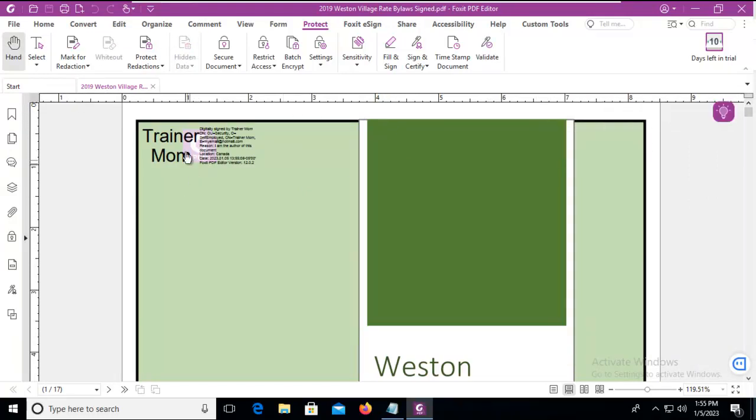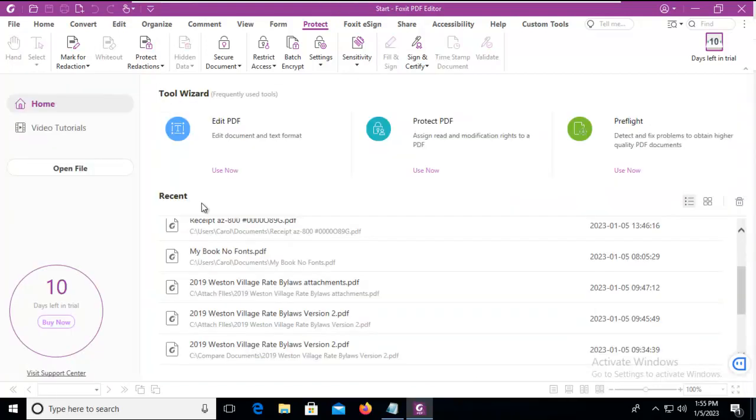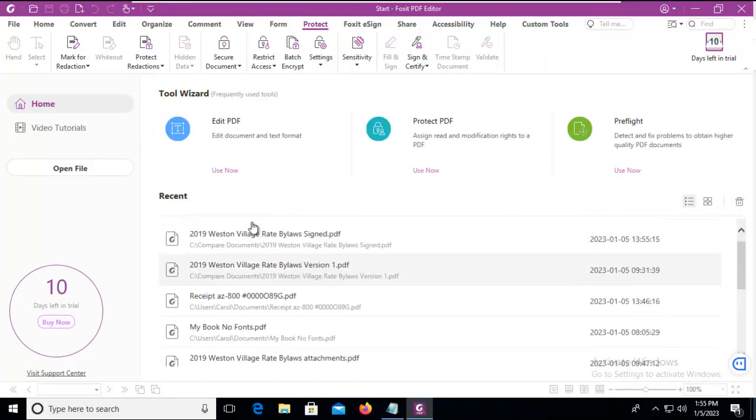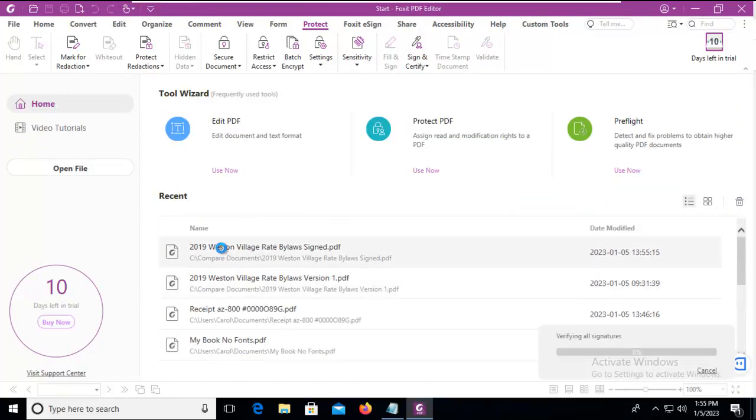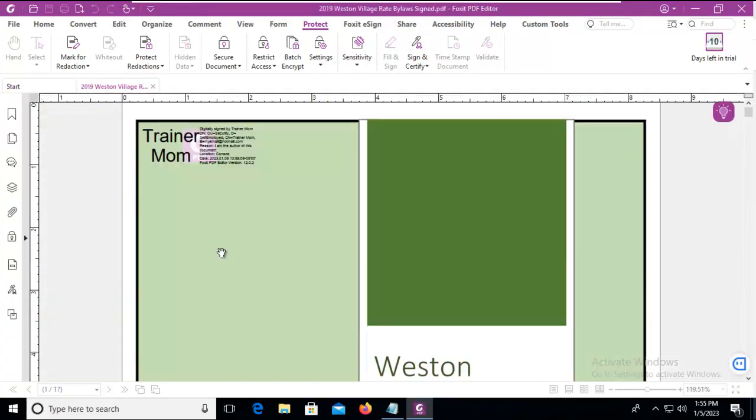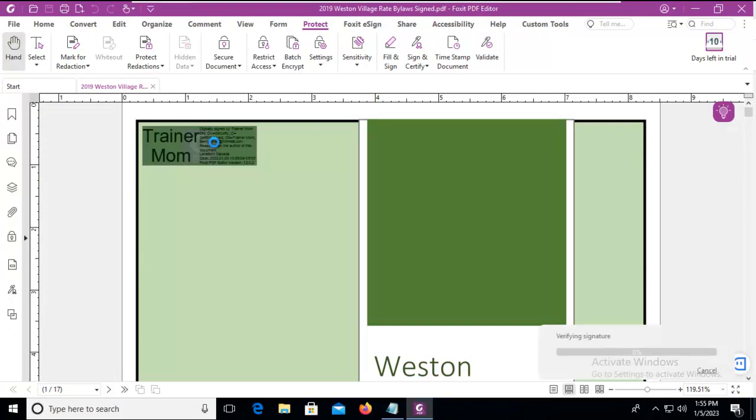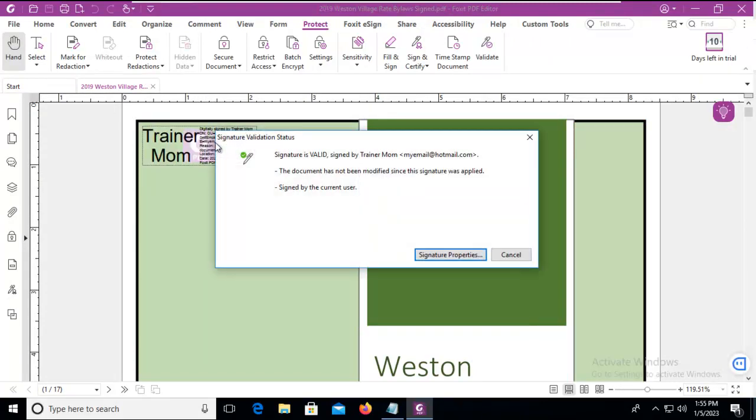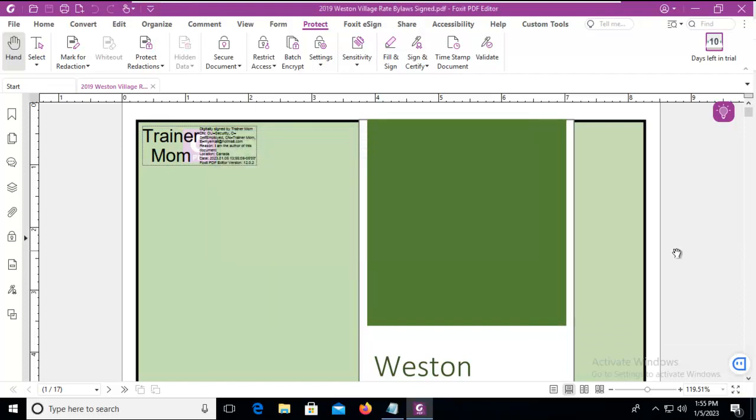Now of course, if we close it and then reopen it, we can see the signature. And if you click on it, it tells me it was valid. And that's how easy it is to both create and then sign a PDF with Foxit.